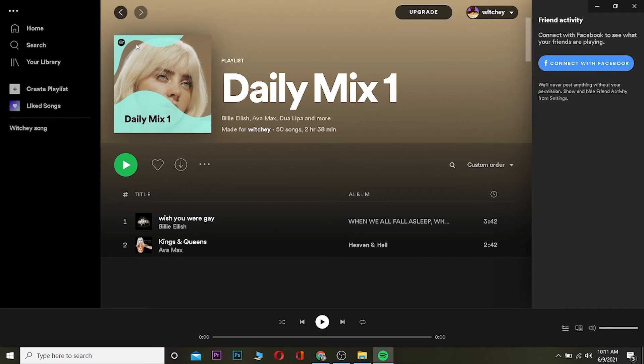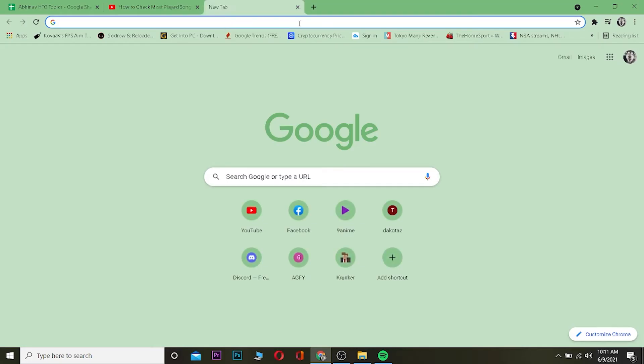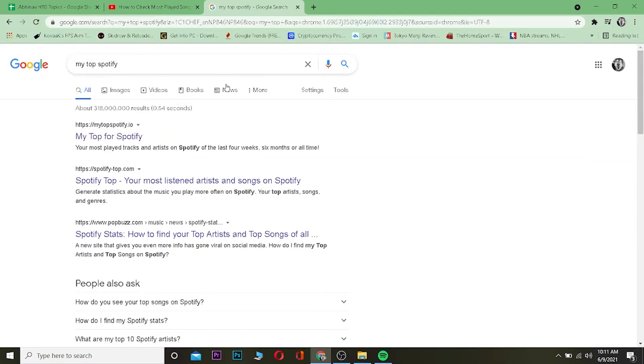The other way to look at it is through another website. I'm going to be taking you to another website called My Top Spotify. For this you want to go to your web browser and search for My Top Spotify.